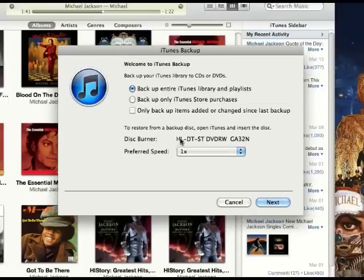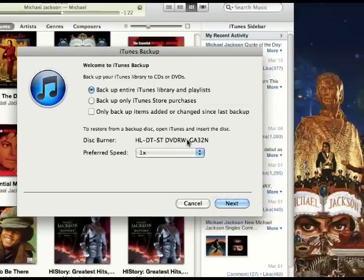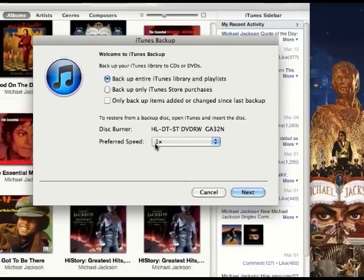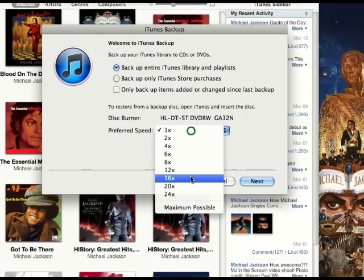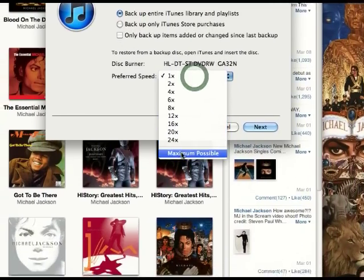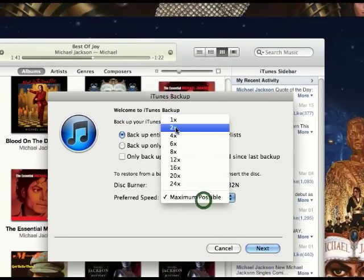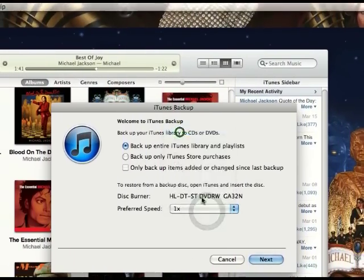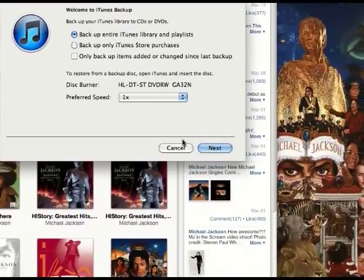Here it will show you the DVD burner that your computer has and will be using. In the speed setting, change it to 1x — that way it will backup with no mistakes, and it will include every single song, because sometimes when it backs up too fast it can mess up.